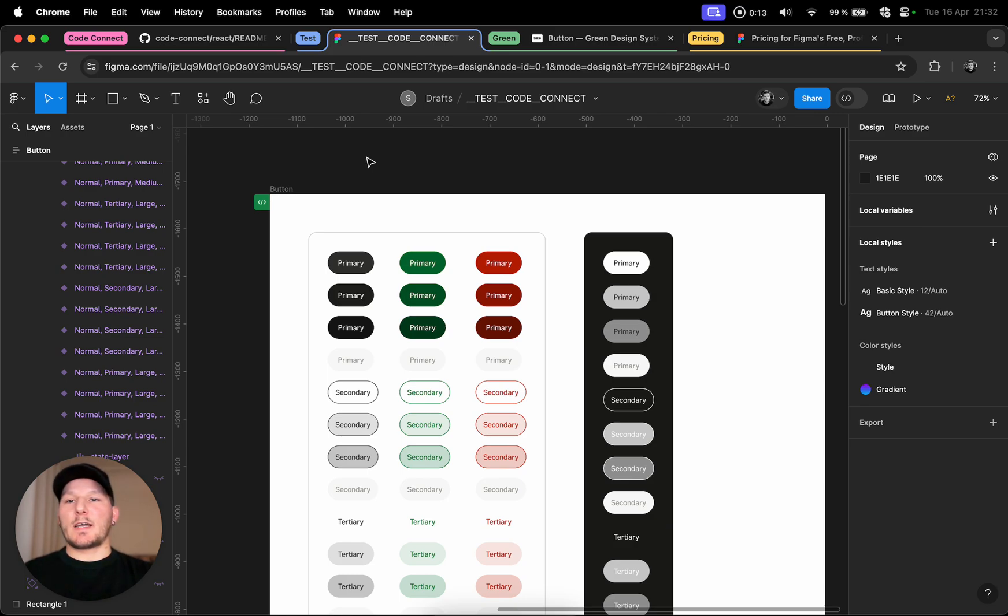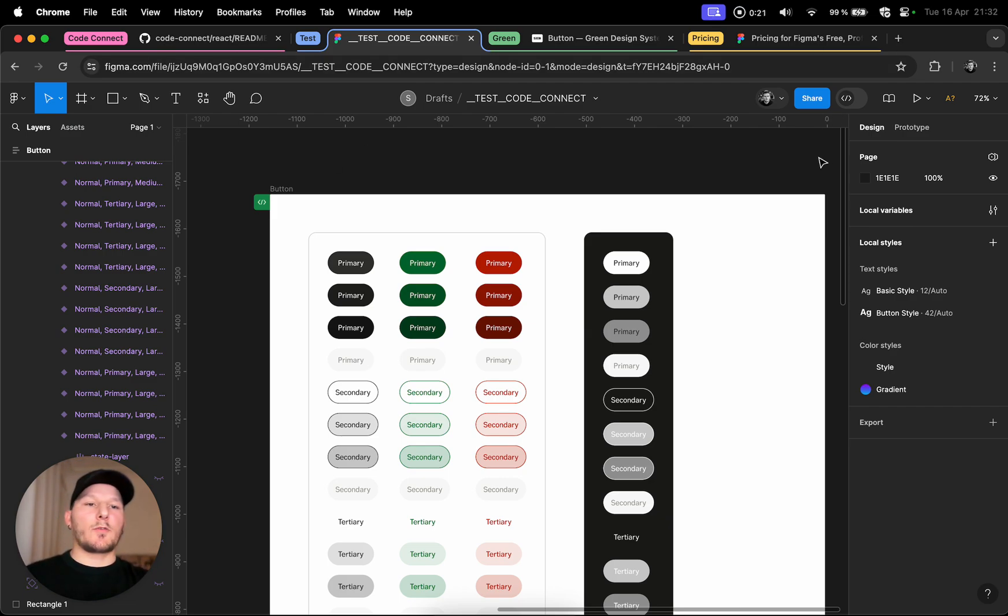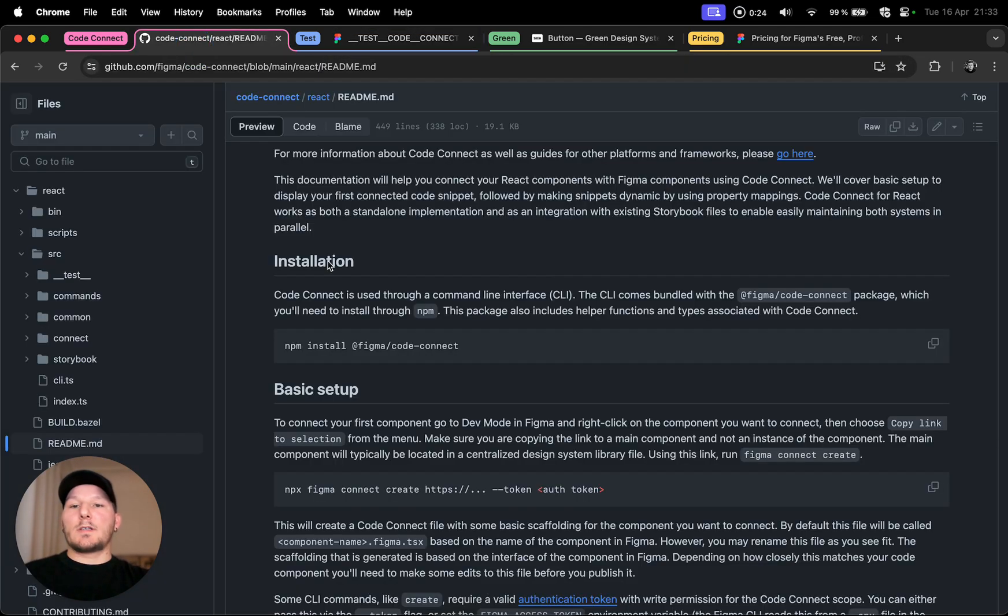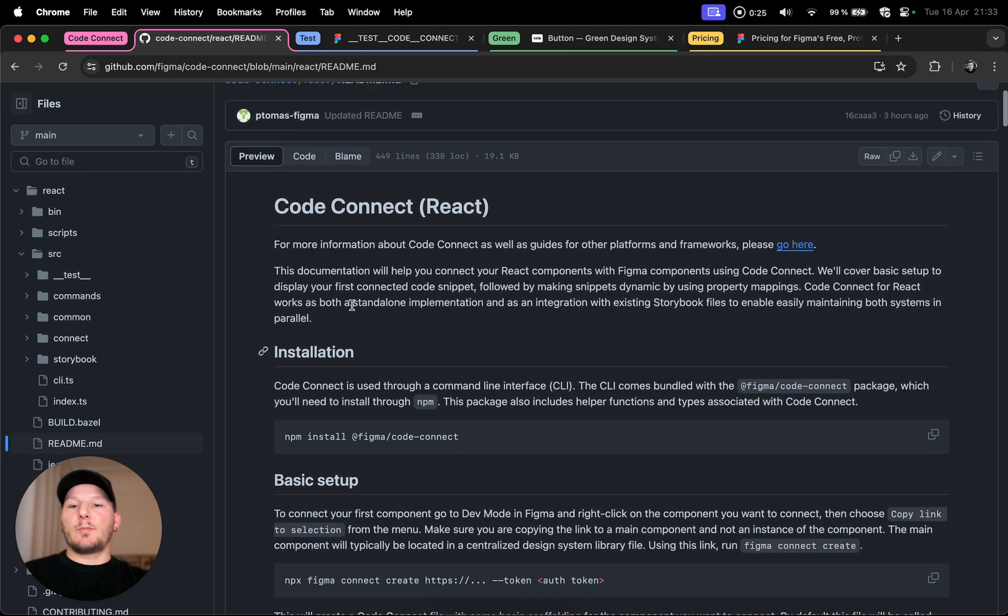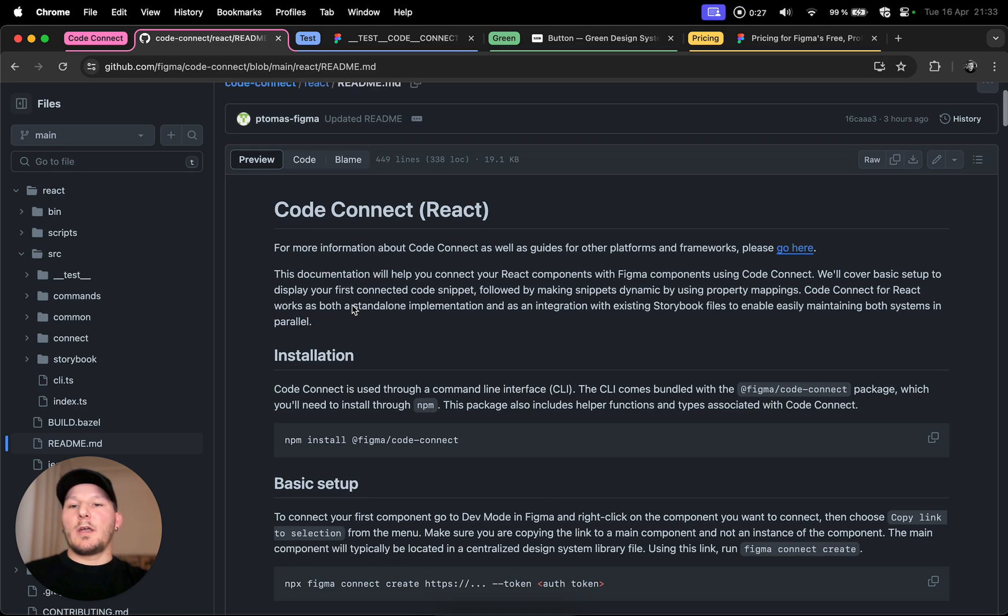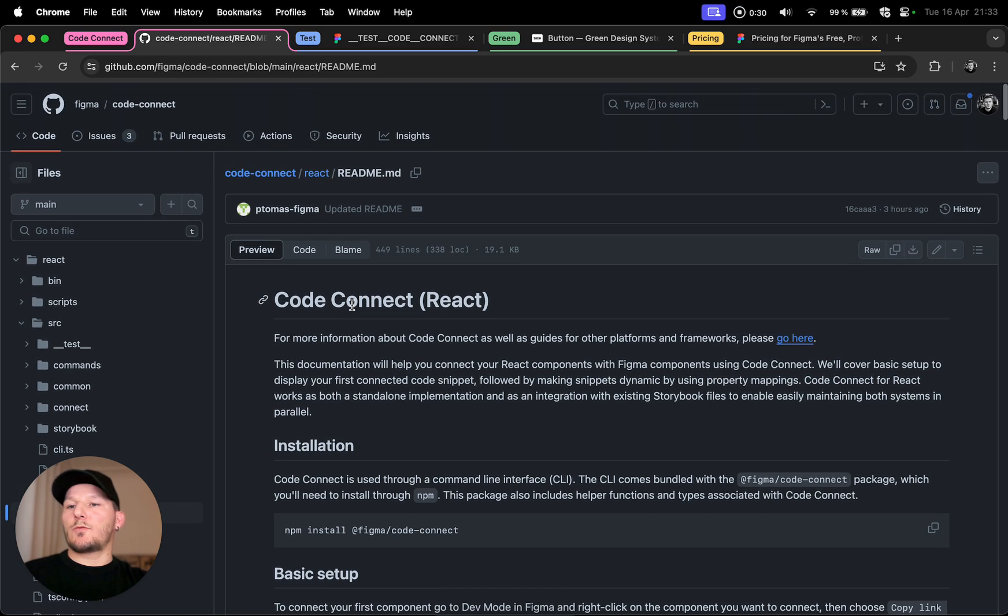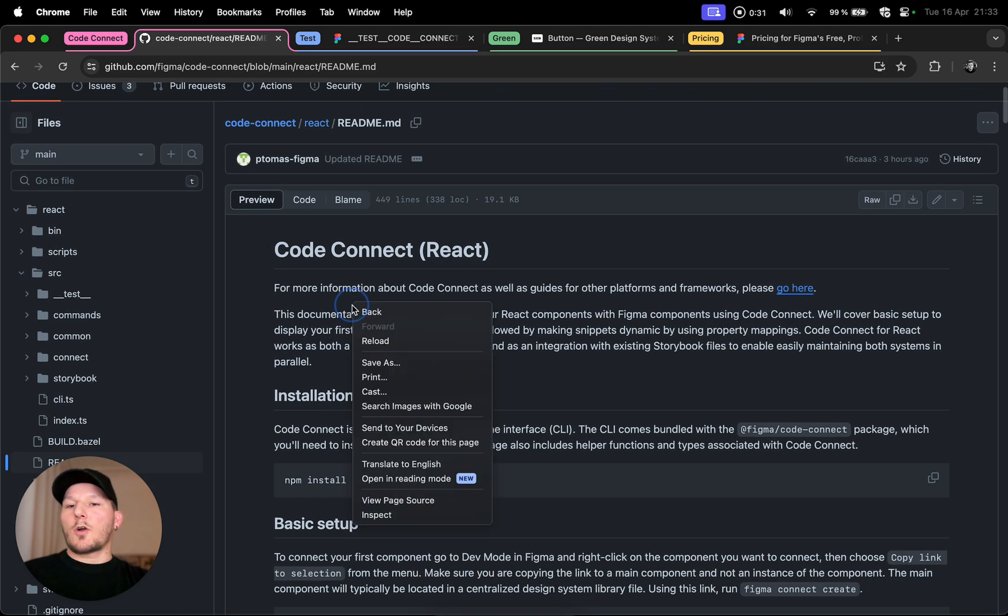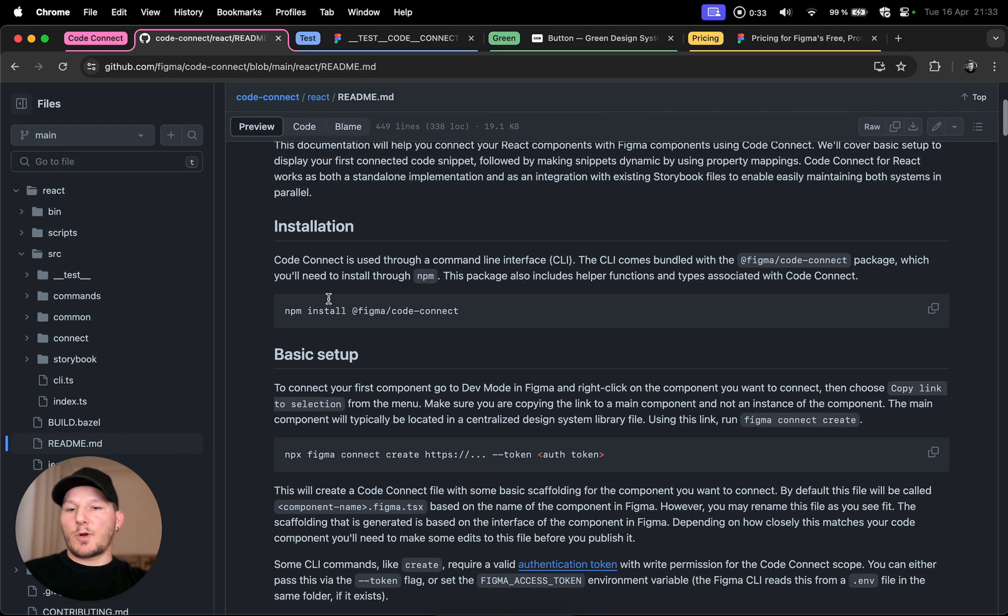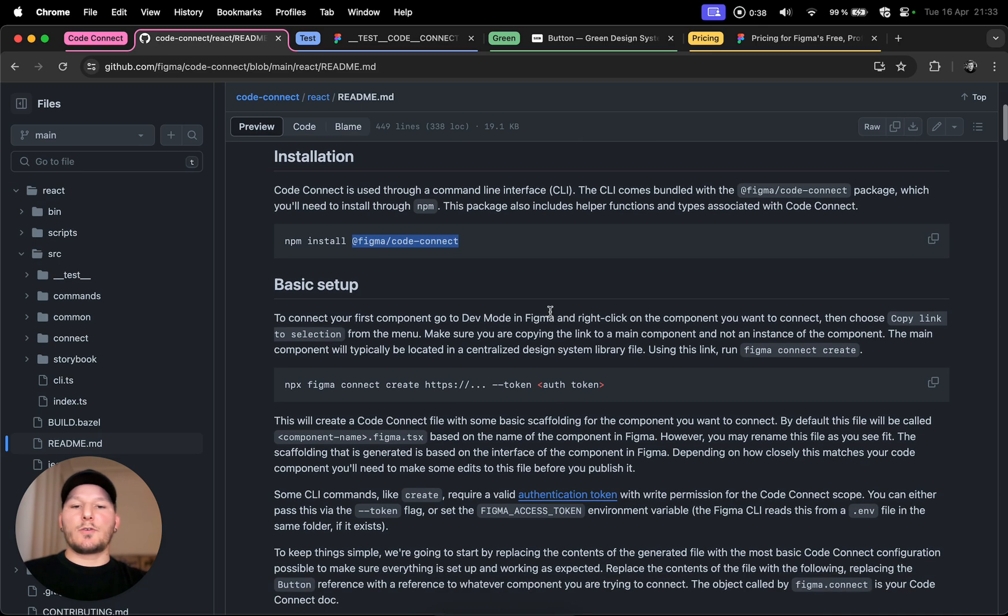What this does is actually allows you to have your code snippets directly into the dev mode where front-end developers like myself can just copy that and integrate into your project. How you can do that is actually by the package that they have published with this open source repository. Quite pleasantly surprised.